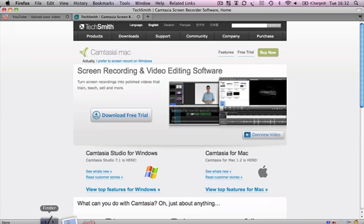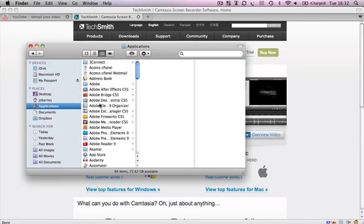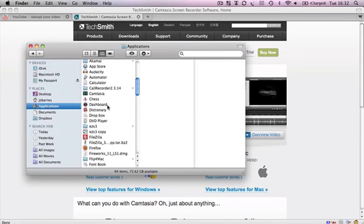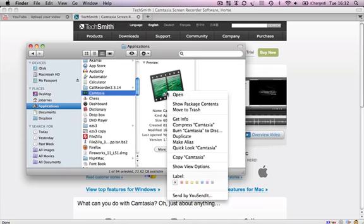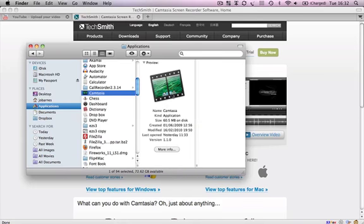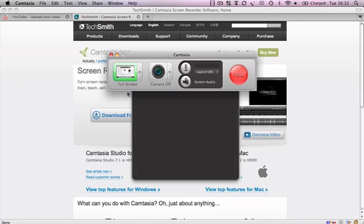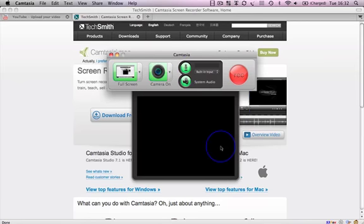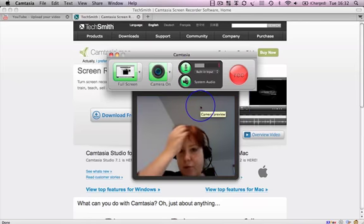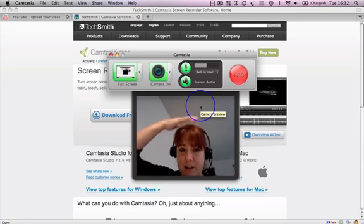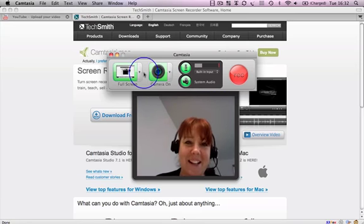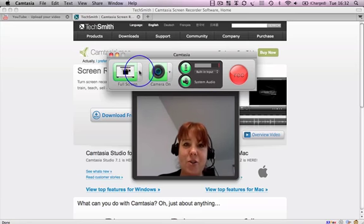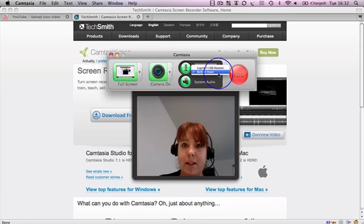But let's just go and have a quick look at my Camtasia, because I do have Camtasia for Mac, I do have the old version, and as I say, it may be worth me upgrading at some point. But here we go, this is my Camtasia. As you can see, excuse me, there I am. As you can see, these are the settings, and I've got my built-in input on, actually.